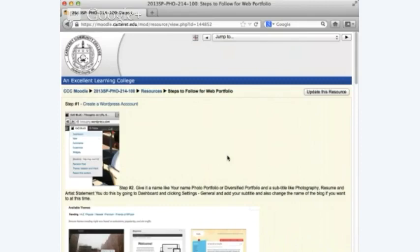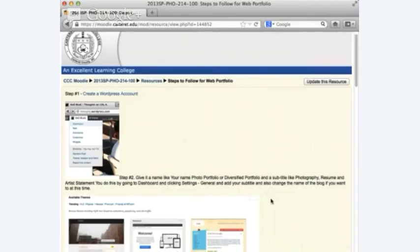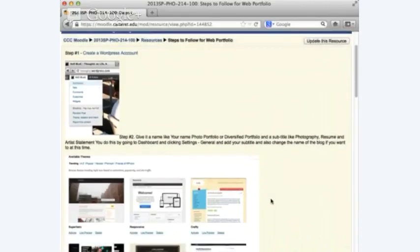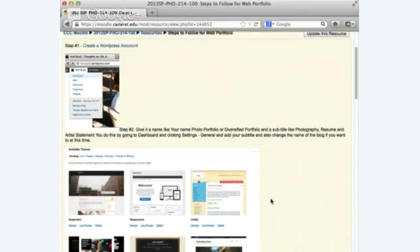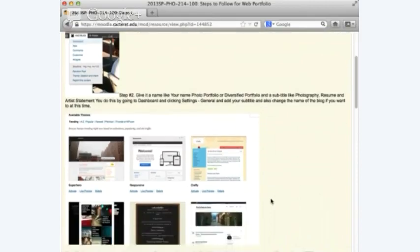For $99, you can get all kinds of extra bells and whistles — typed fonts, colors, banners, and all that good stuff. But I use the basic site and it meets my needs. So we're going to create the WordPress account, and all of this is on your Moodle page so you can go back and refer to it. Number two — you're going to give your web blog a name.